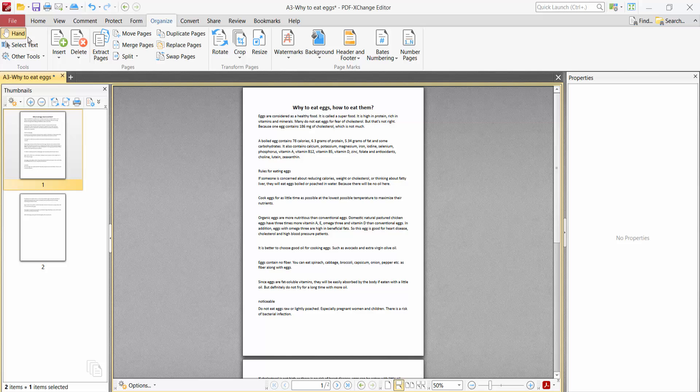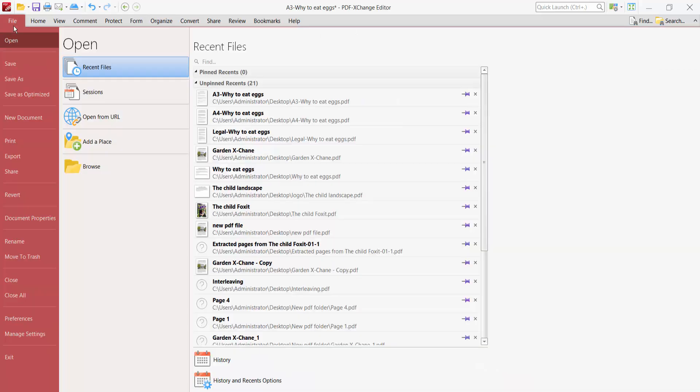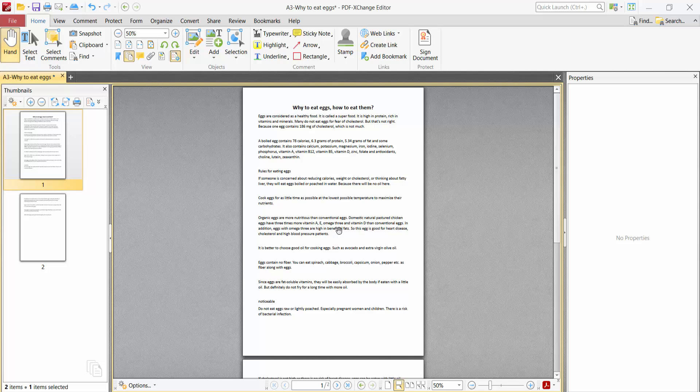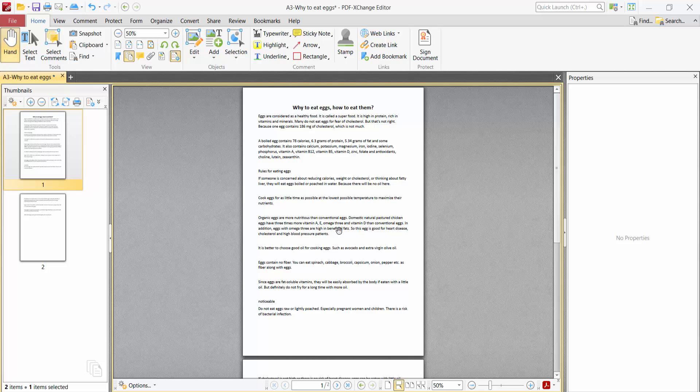And finally select this file option. Save or save as a PDF file. Thank you for watching. Please subscribe, like, share and comment.